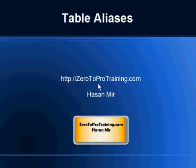Hello, in this session we will talk about table aliases. This is Hassan Mir from ZeroToProTraining.com.